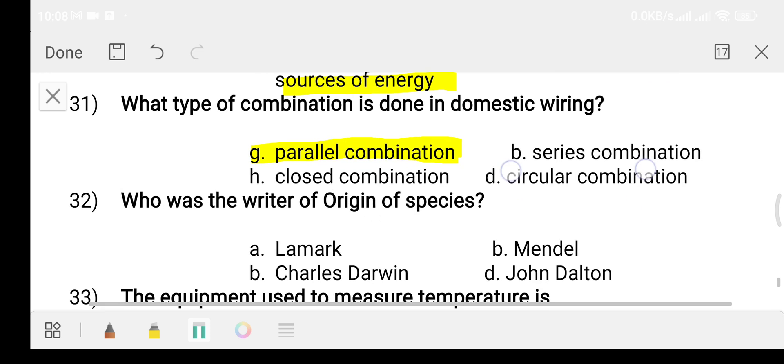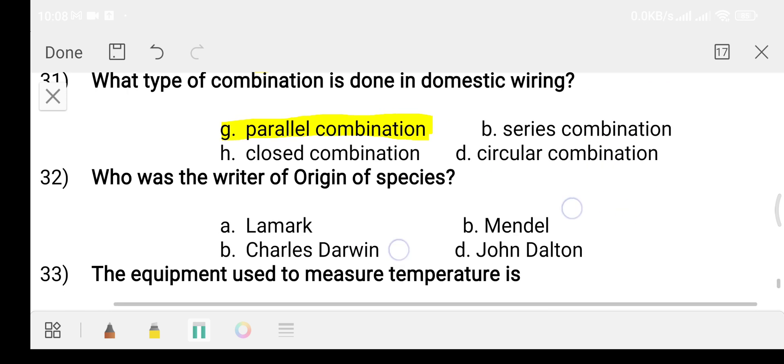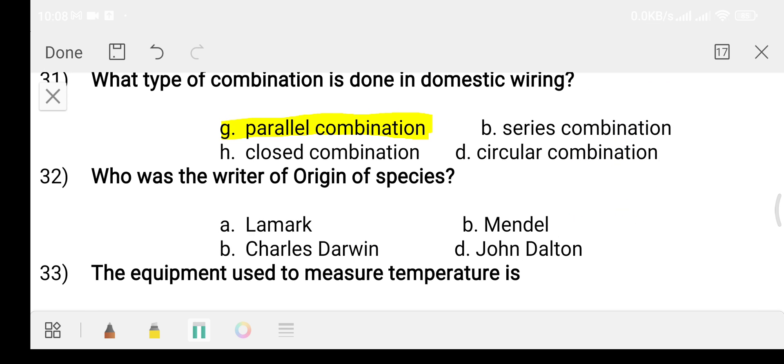Question number thirty-two: who was the writer of 'Origin of Species'? Option A: Lamarck. Option B: Mendel. Option C: Charles Darwin. Option D: John Dalton. The answer is option C, Charles Darwin.